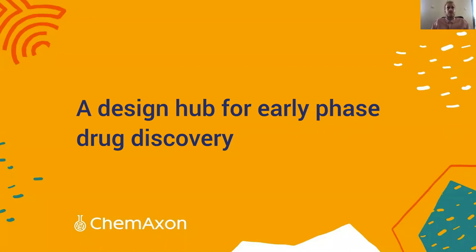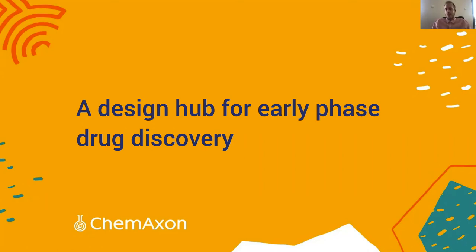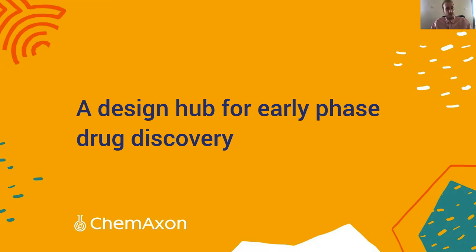Andrés Strács, Product Manager at ChemAxon. I'd like to talk to you about a design hub for early phase drug discovery. I think my starting perspective will be slightly different than everybody else in this session, I imagine.